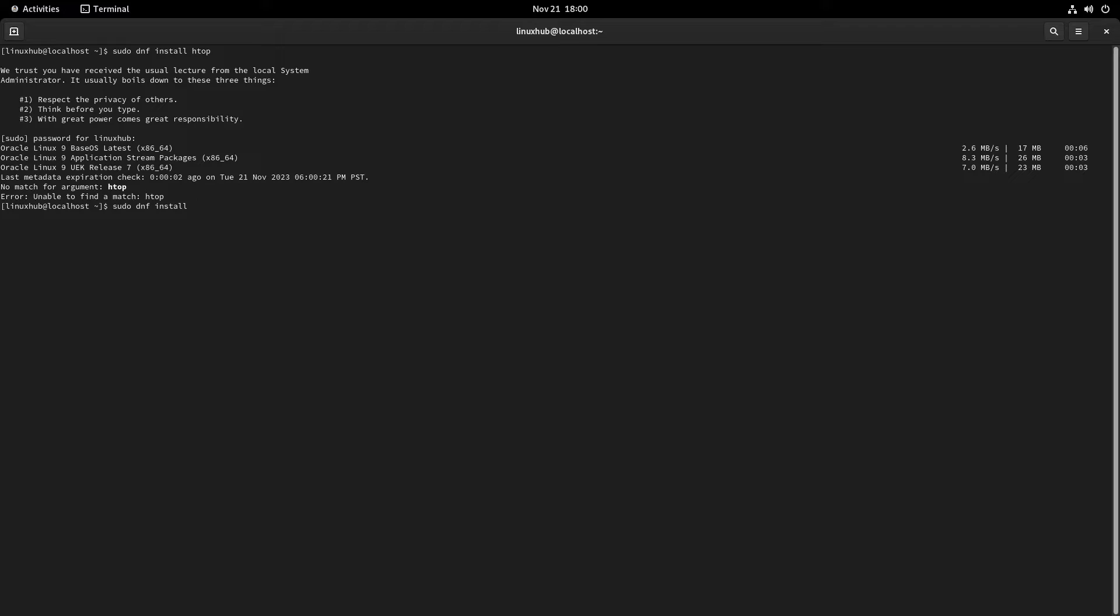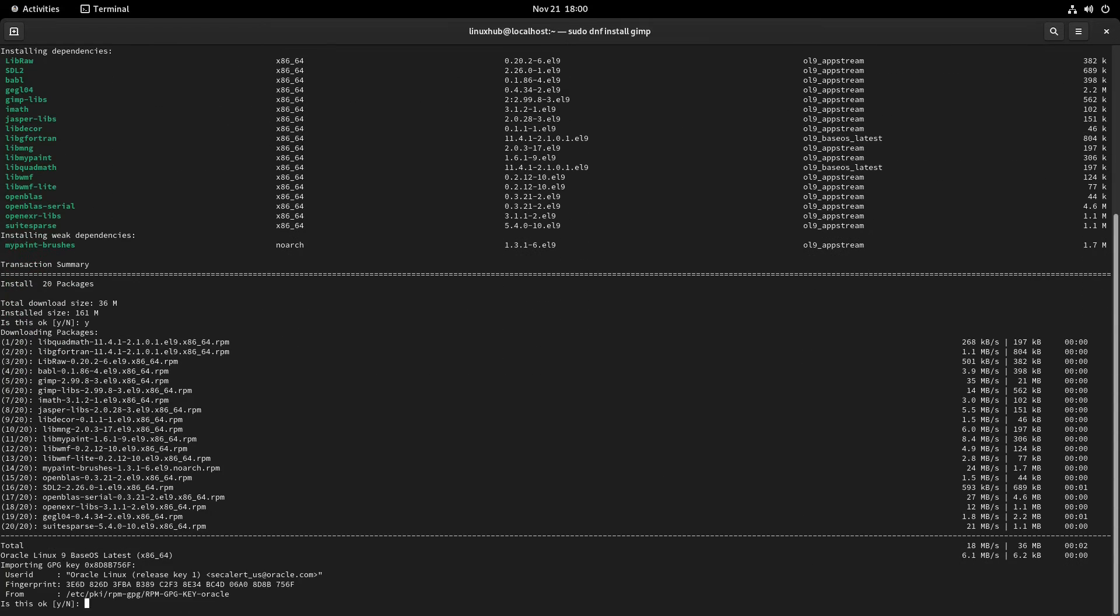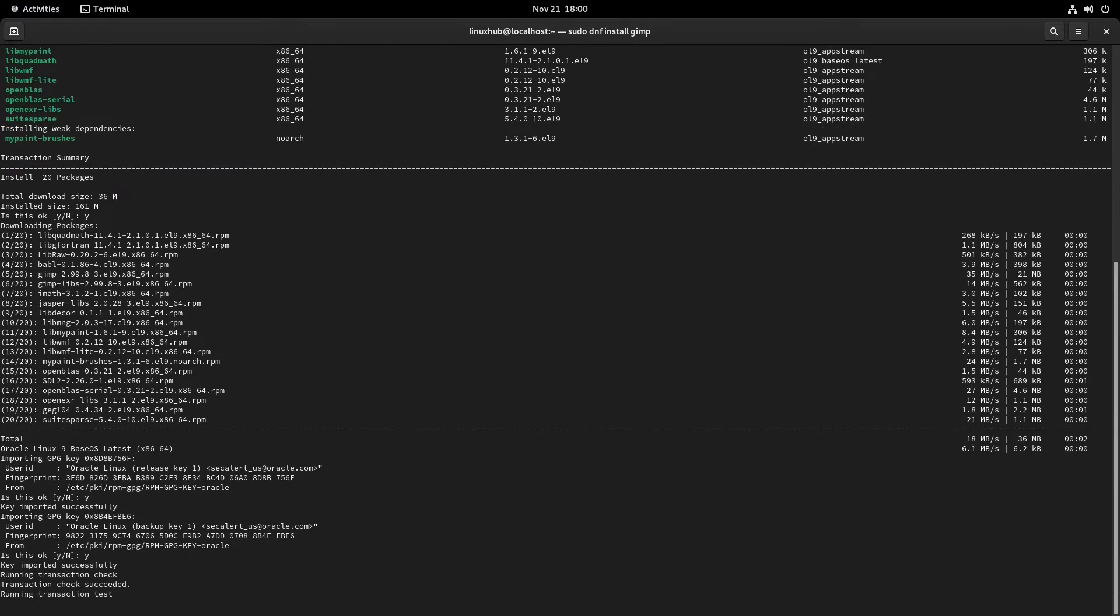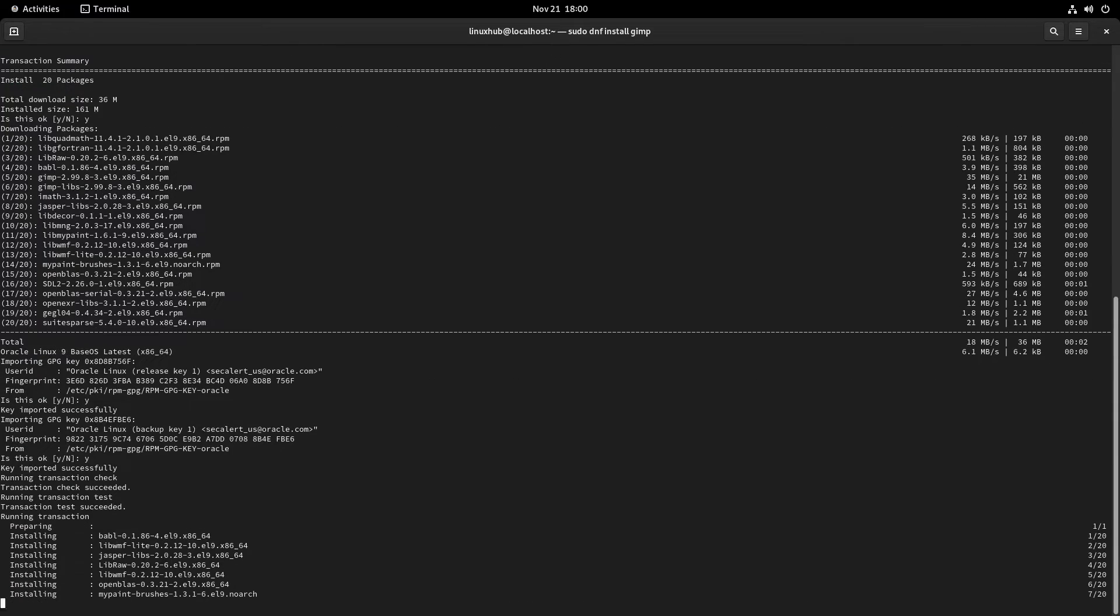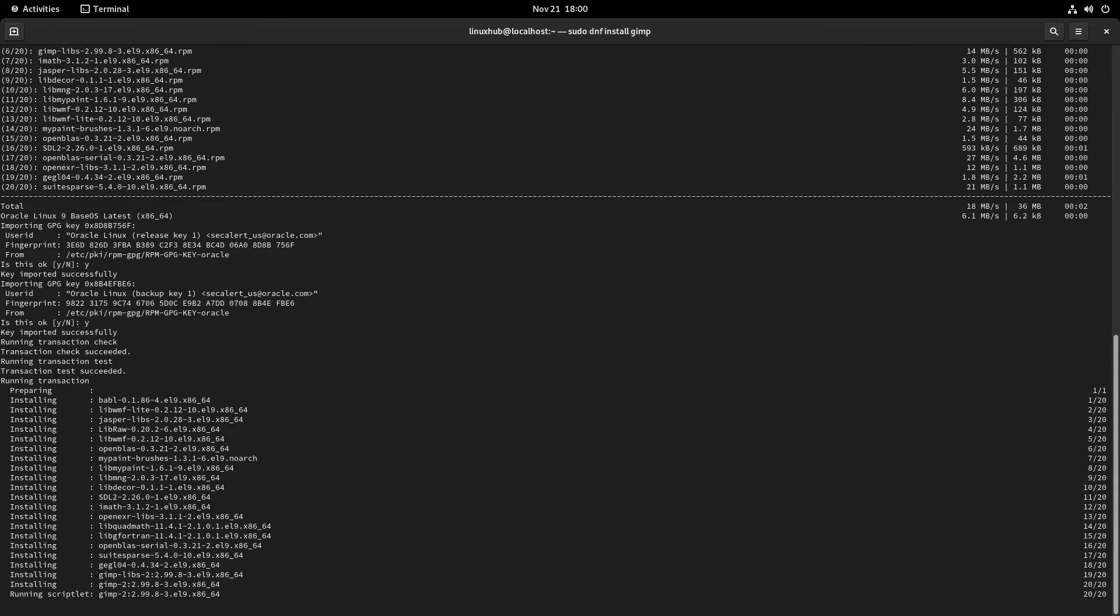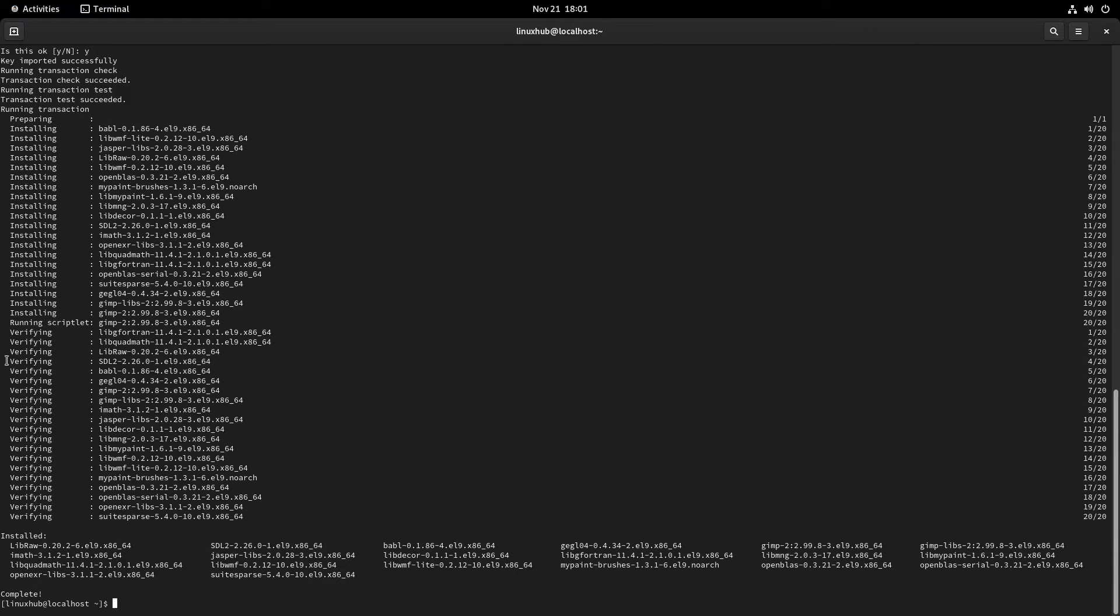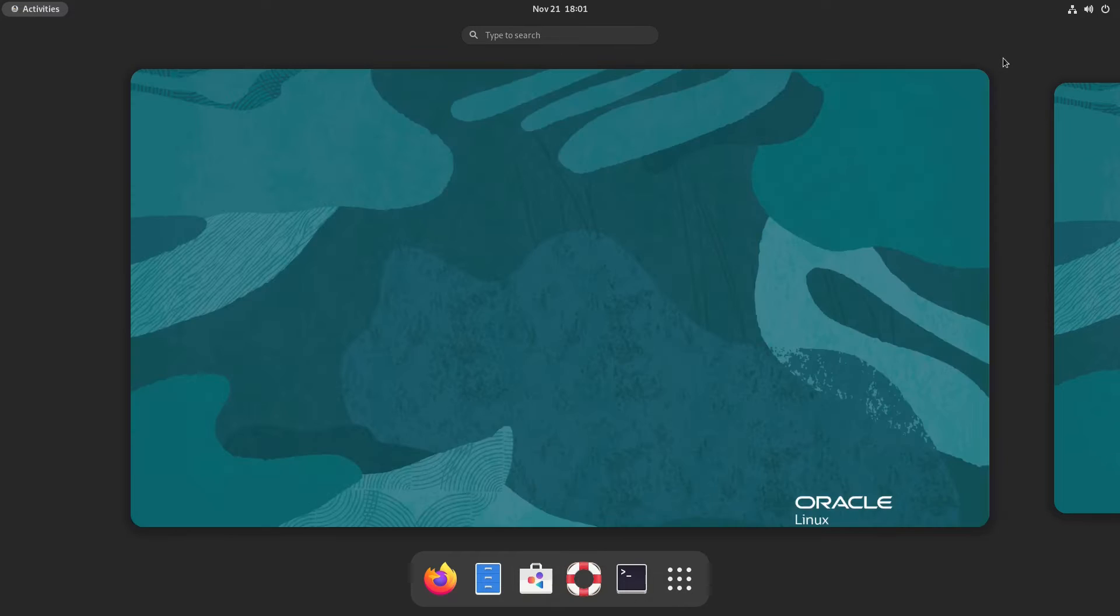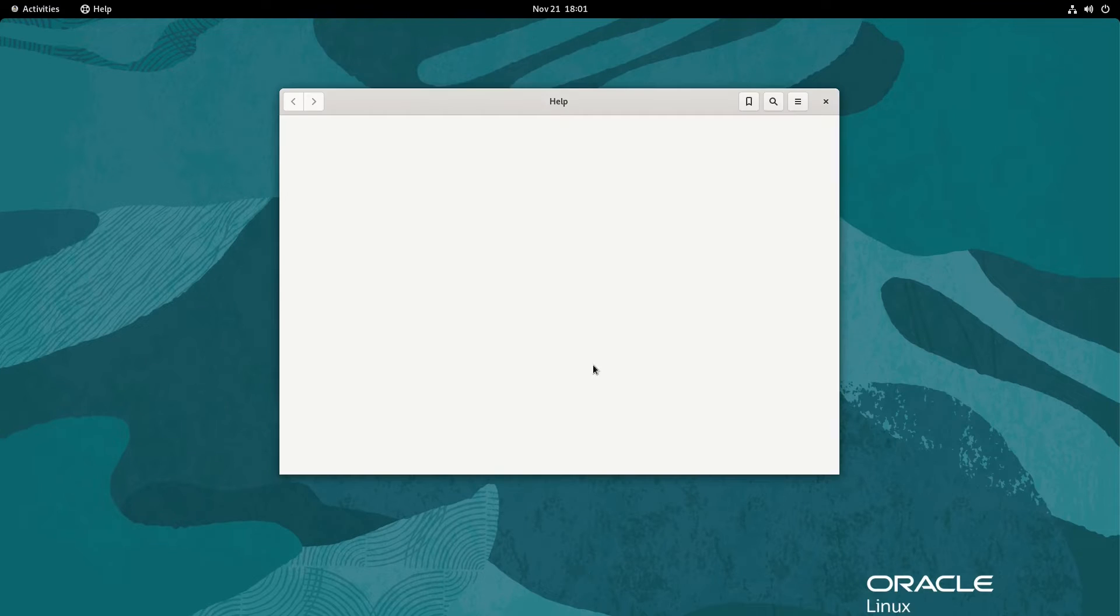I wonder if it's updating. It looks like it's updating instead of installing htop. Error, unable to find a match htop. If that didn't work, how about gimp? They found gimp. Yeah it is installing gimp. So gimp installed.